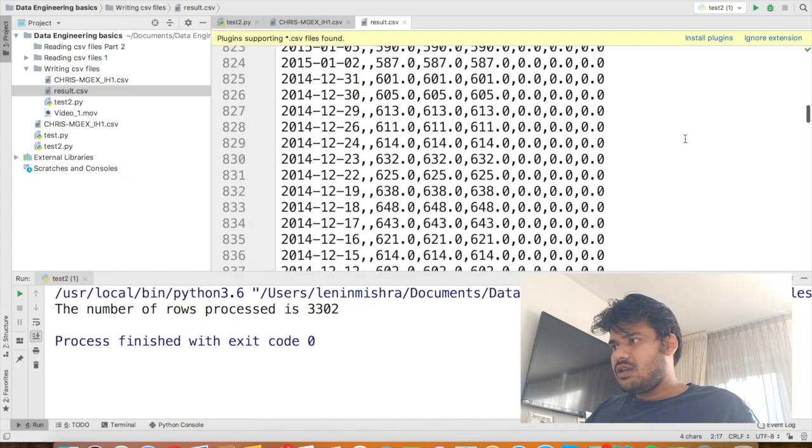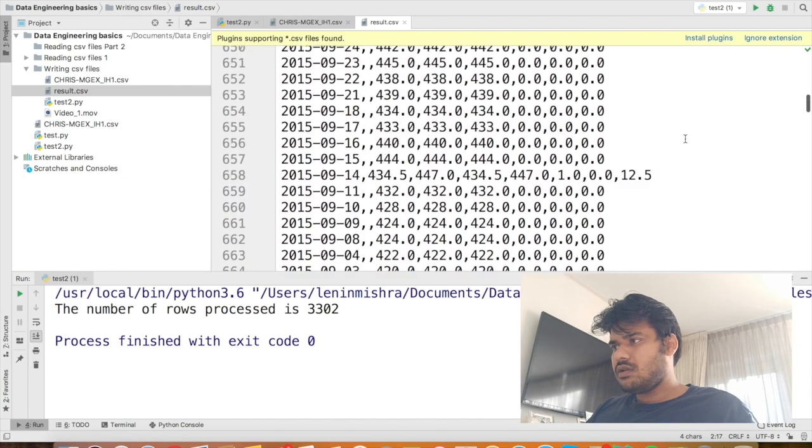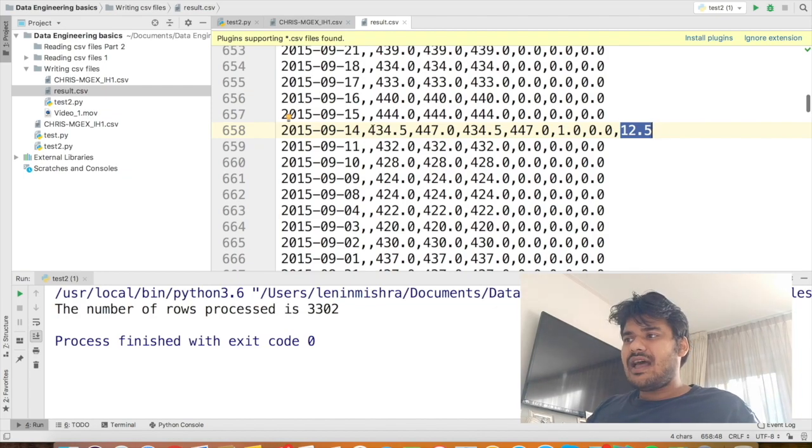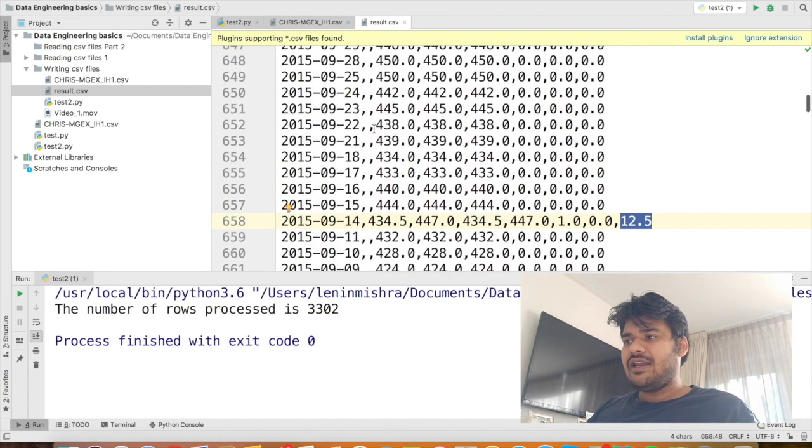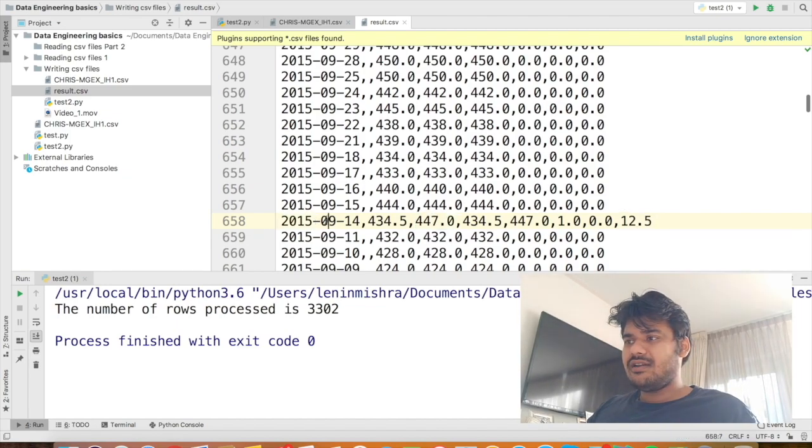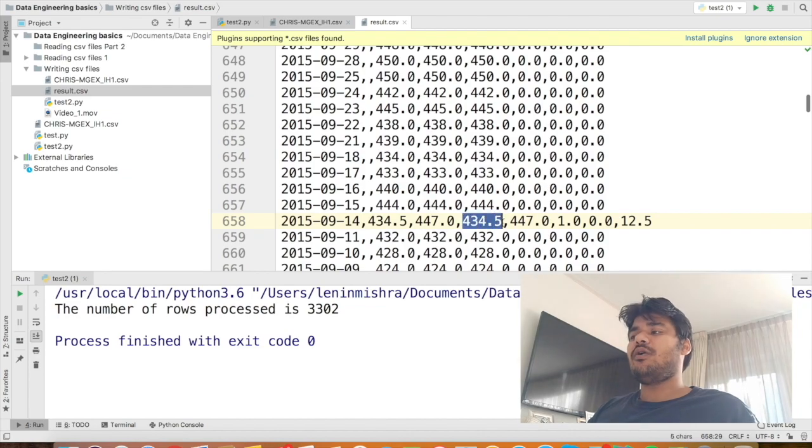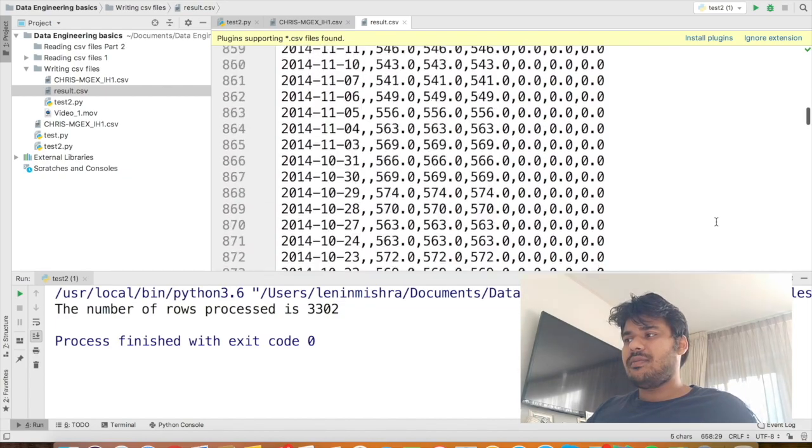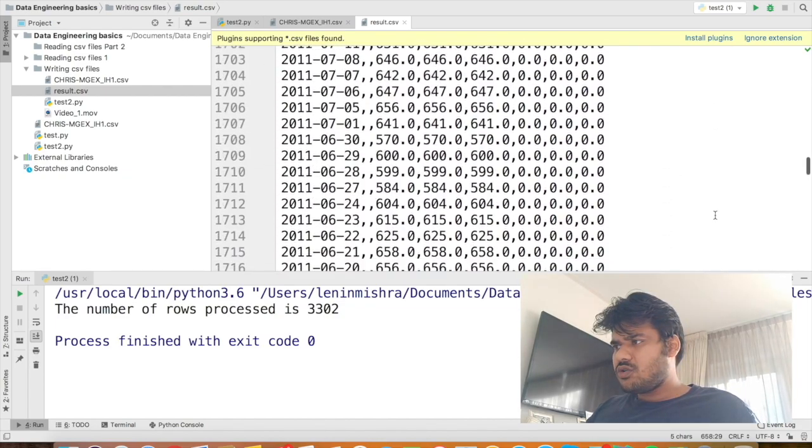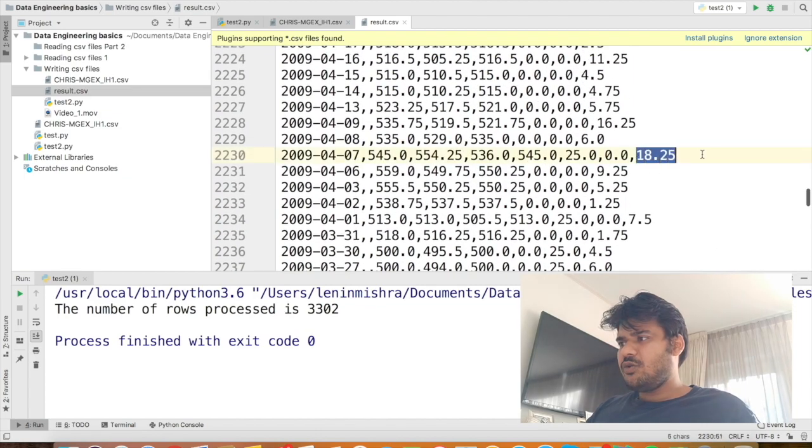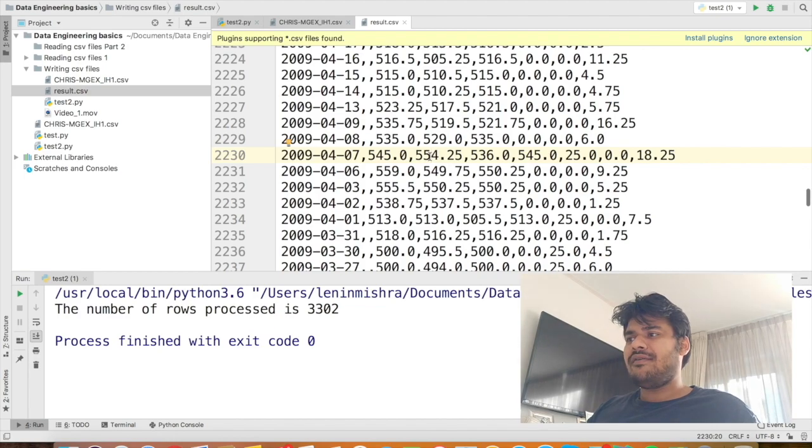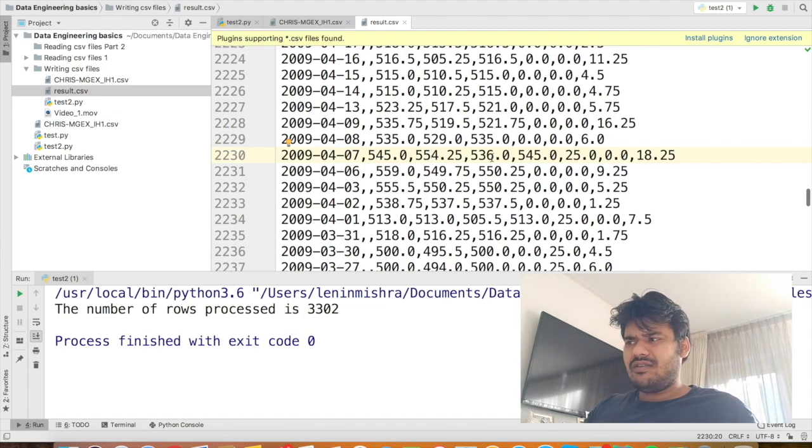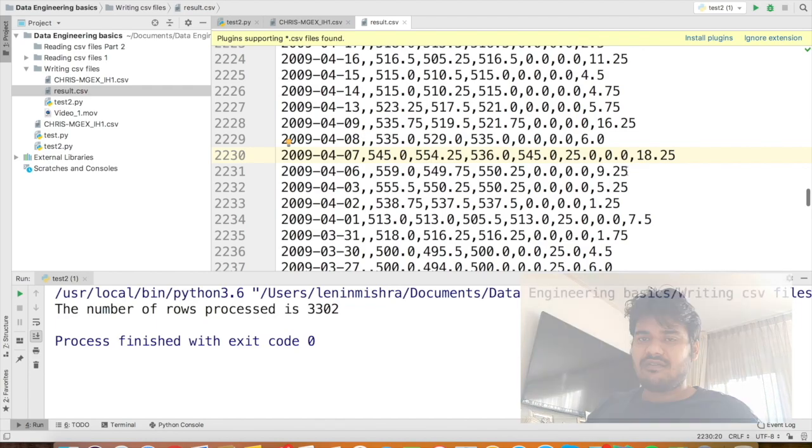So here you can see the value is 12.5. I see the highest, the high value is 447. It's the second index, right? So zero, this is the date. This is the first column and this is the second column. So it is 447 and the lowest value is 434.5. This gives us 12.5 as difference, right? So this thing is working basically. I'm sure there must be other rows where we have a positive difference. Here you can see we have 18.25. Here the highest is 554.25 and the lowest is 536.0. So you can do your math. In fact, if you are coding along with me, you can see the difference yourself.